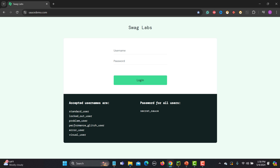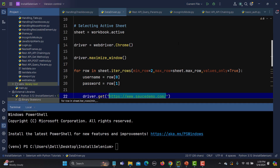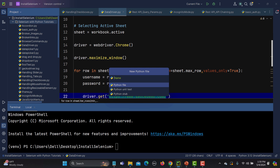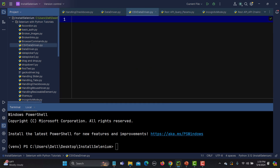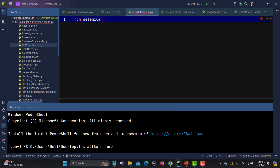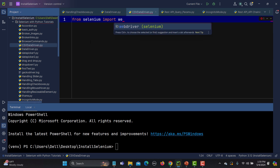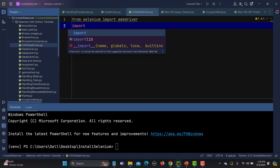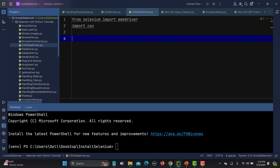Let me go to Python and create a new Python file. I will name it 'csv_data_driven'. The first thing is that we need to import the Selenium WebDriver — so from selenium we import webdriver. We will also be using the CSV library to interact with the CSV file, so we add import csv.